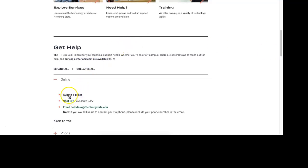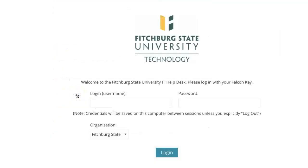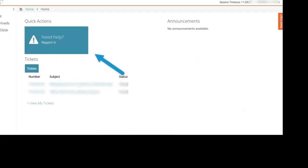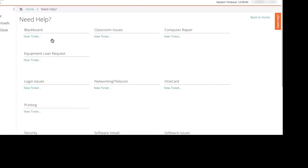You would go here to the submit a ticket link, and once you do that you'll be provided an option to log in. Once you've logged in, you will see the box that says need help report it. Once you select that, you'll be provided all of these options.